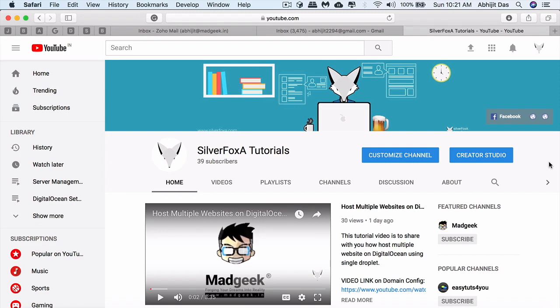I started my career as a freelancer, which is why I want to contribute something back to the freelancing and developer community. That's the reason for starting this Silver Foxy tutorials program and YouTube channel.